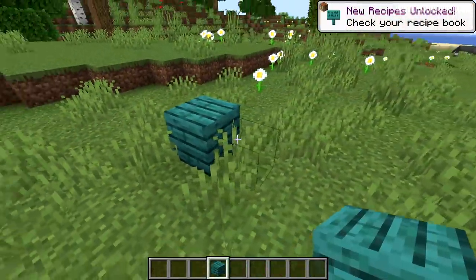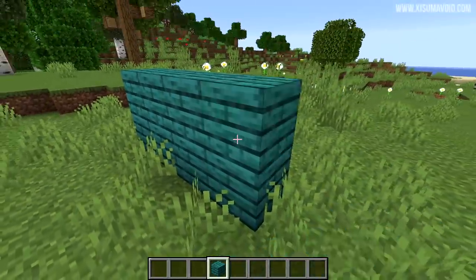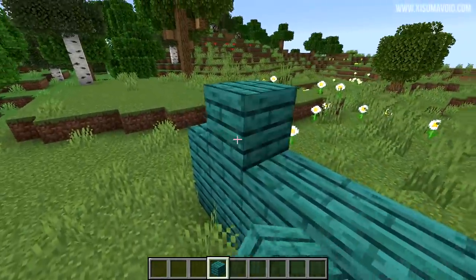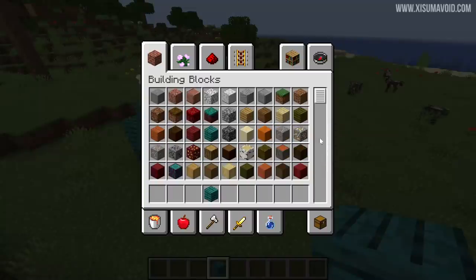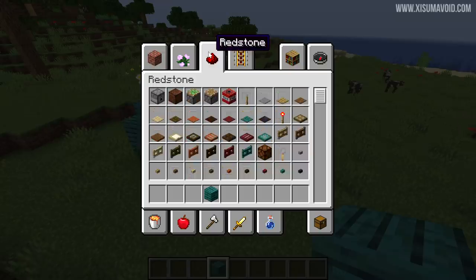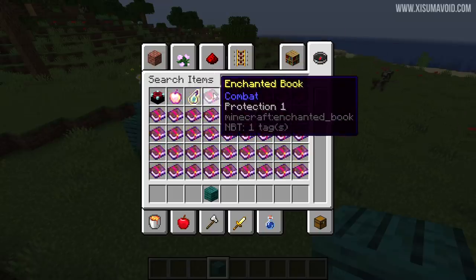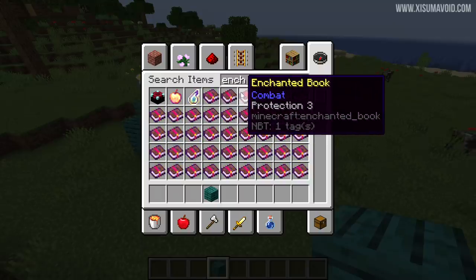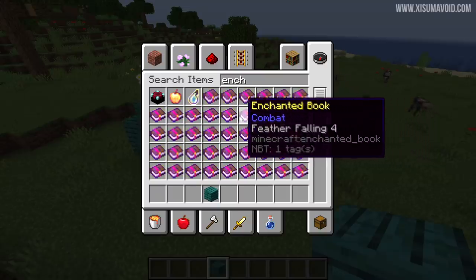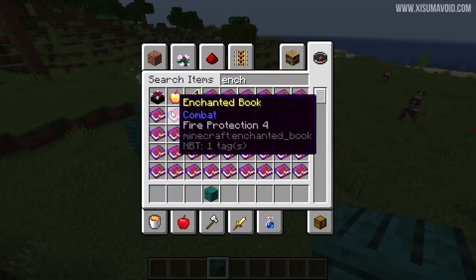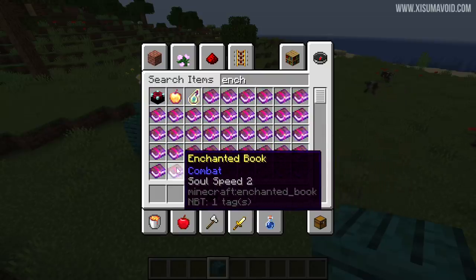Warped planks got a touch-up as well — this is smoother warped planks, so the texture has been slightly smoothed out to be easier on the eyes. And last of all in-game, enchanted books now have number levels instead of Roman numerals, so if you prefer seeing the number rather than Roman numerals, now you've got that option.